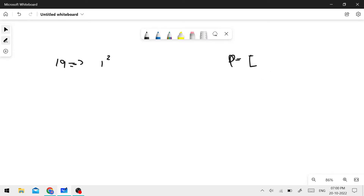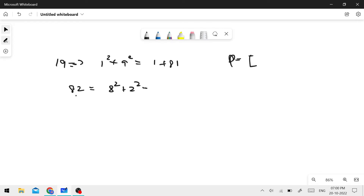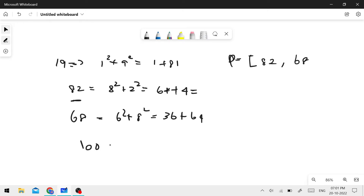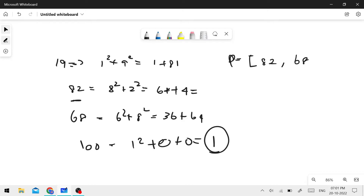Let me explain the logic on the board. For n equals 19: 1 squared plus 9 squared equals 1 plus 81 equals 82. Then 8 squared plus 2 squared equals 64 plus 4 equals 68. Then 6 squared plus 8 squared equals 36 plus 64 equals 100. 100 gives 1 squared plus 0 squared plus 0 squared equals 1. We reach 1, so that's our output.